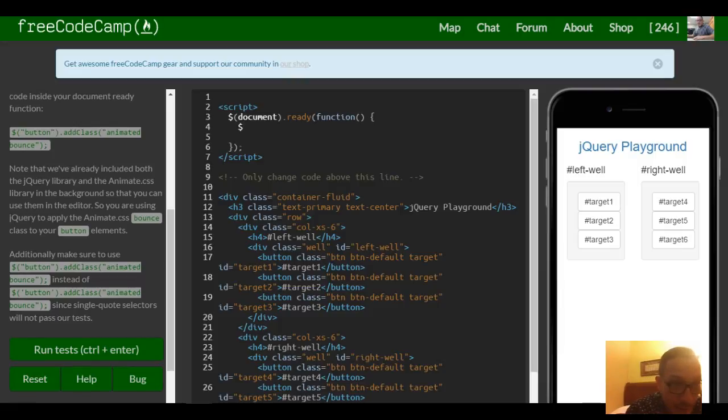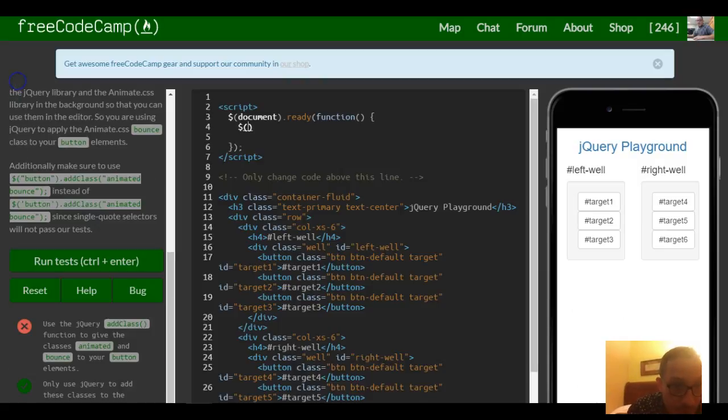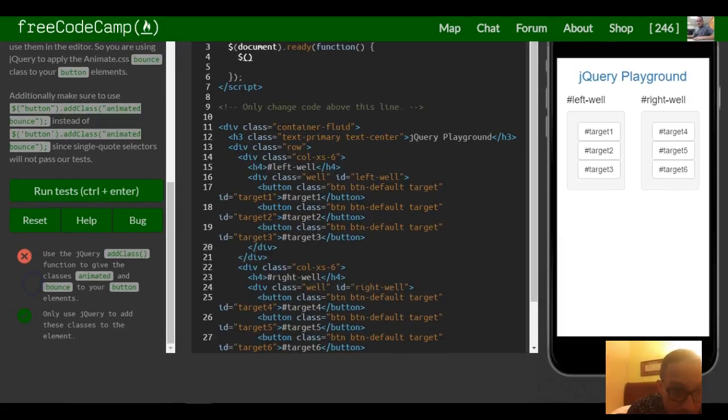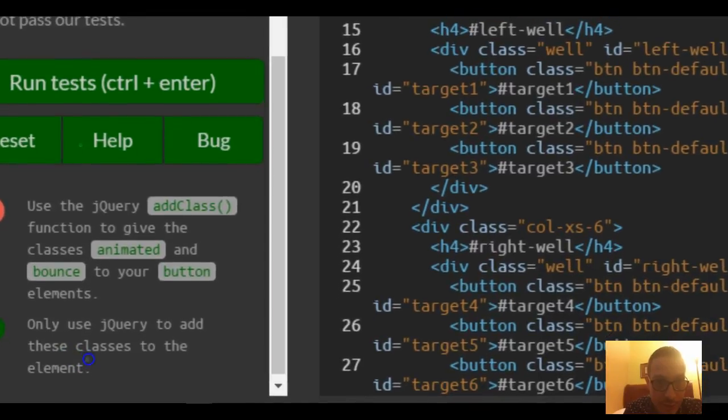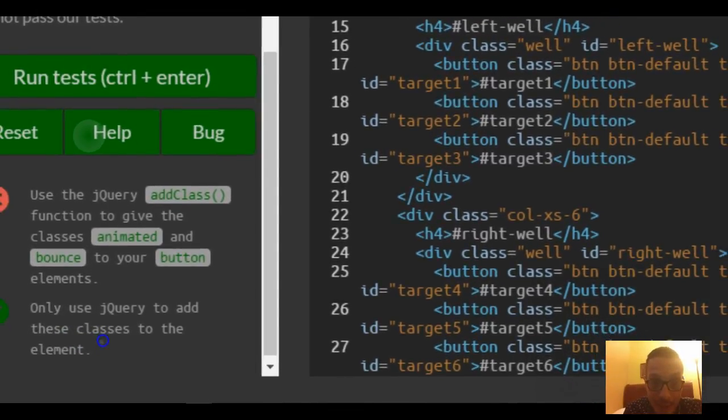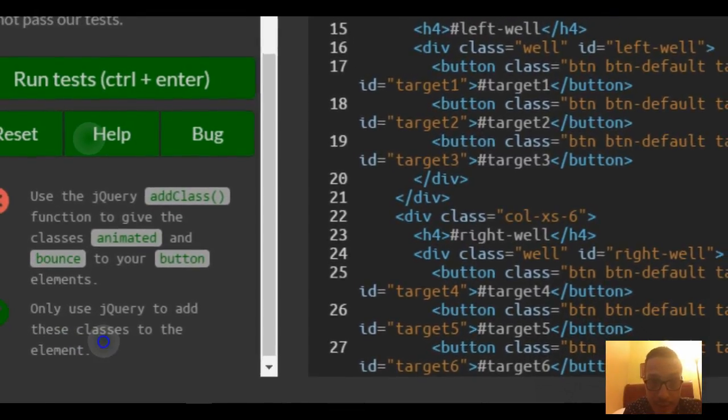Dollar sign, and then we want to grab our button class. What is the button element? So to read down here, it says use jQuery's add class function to give the classes animated and bounce to your button elements.